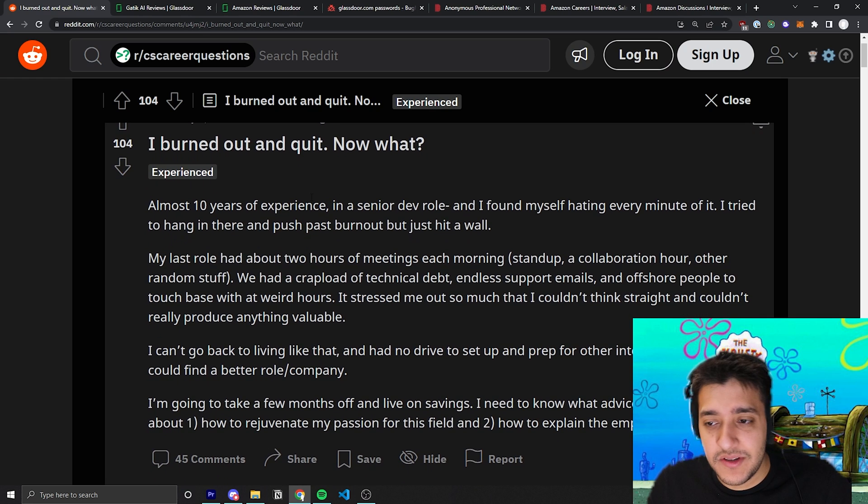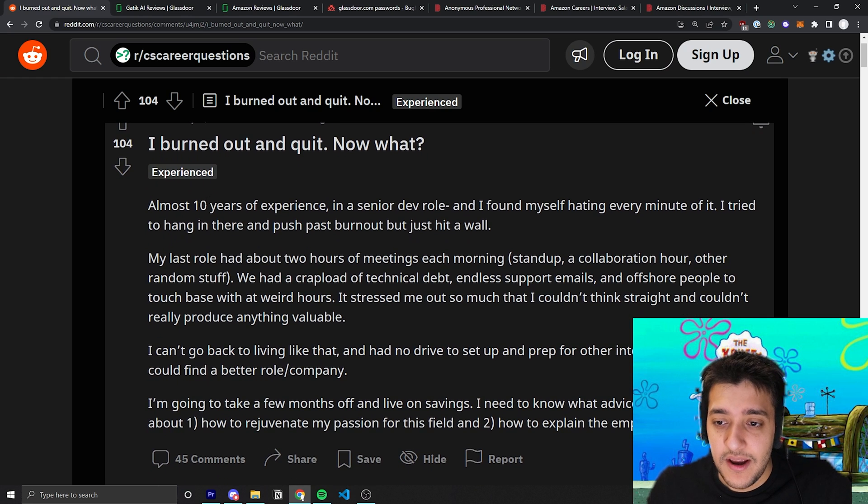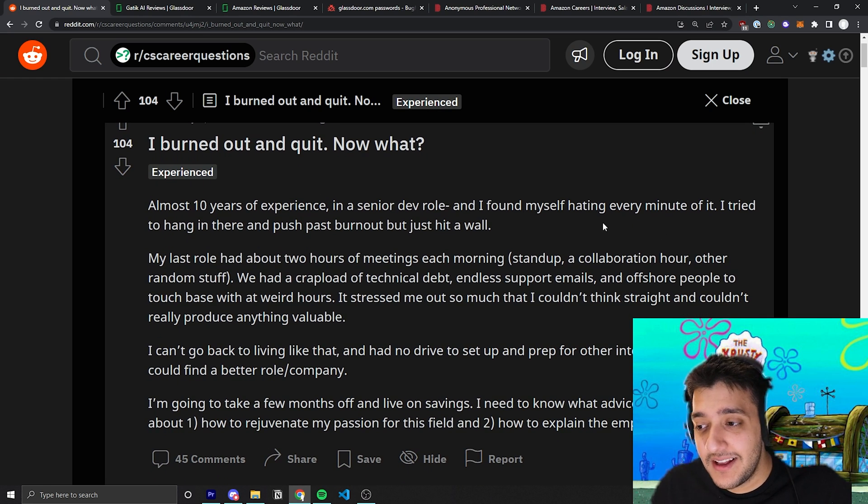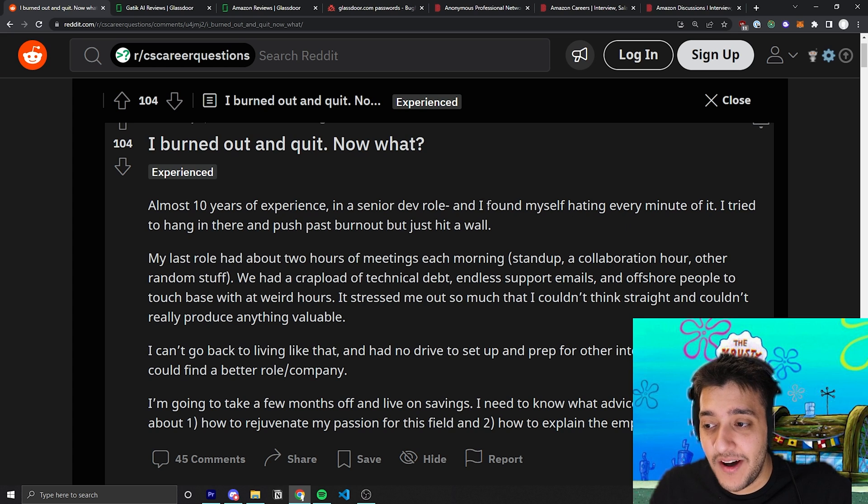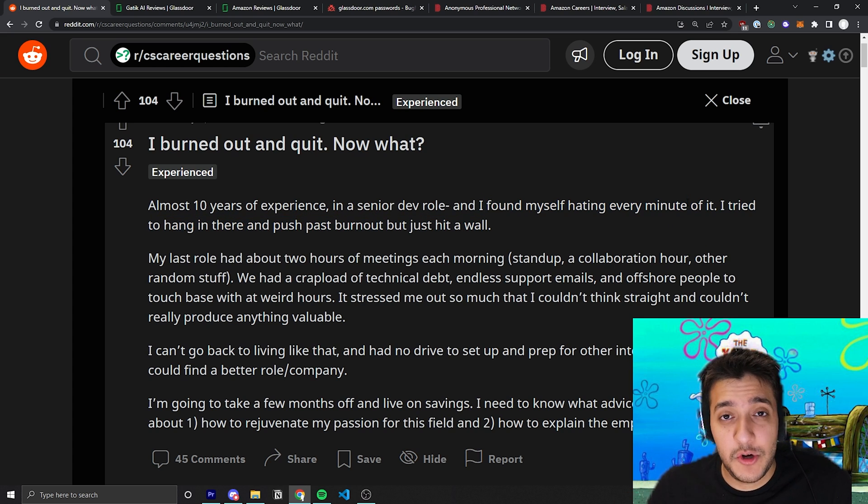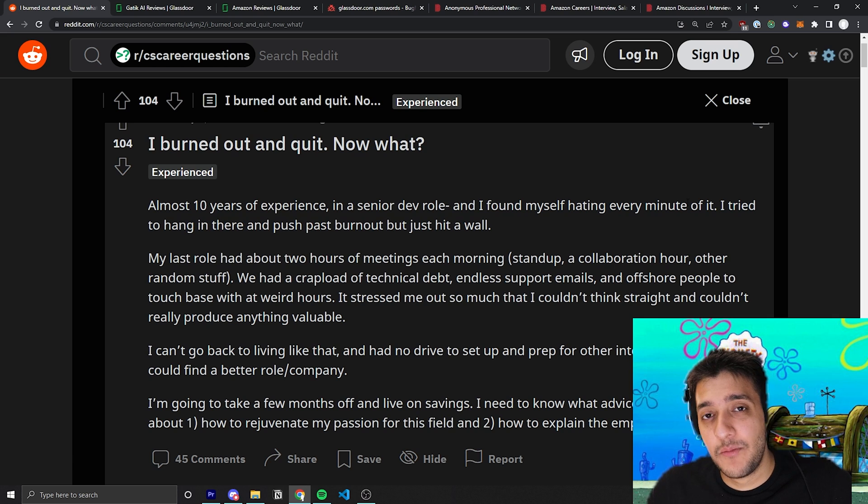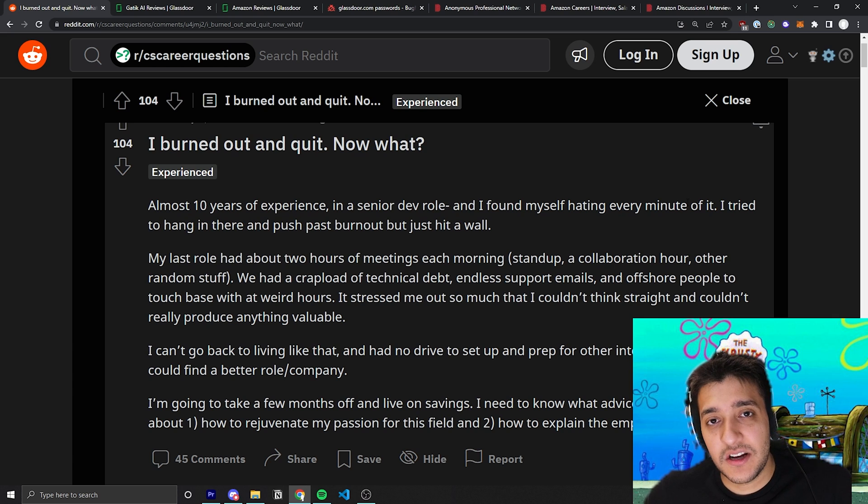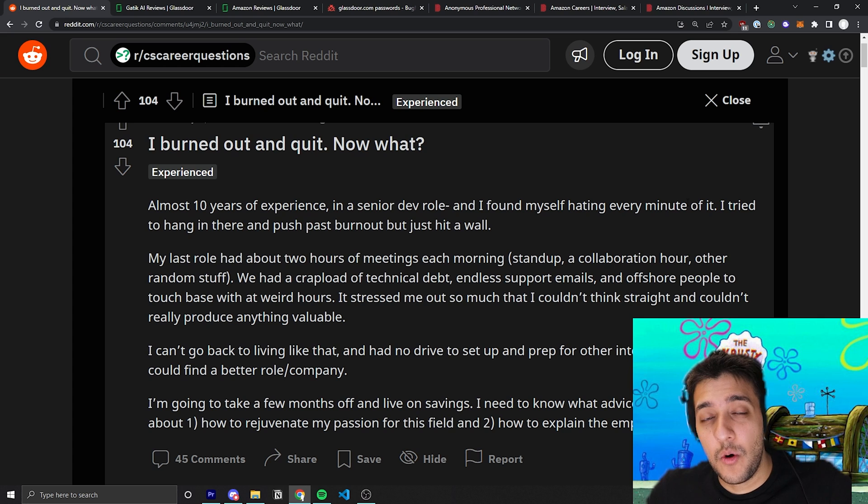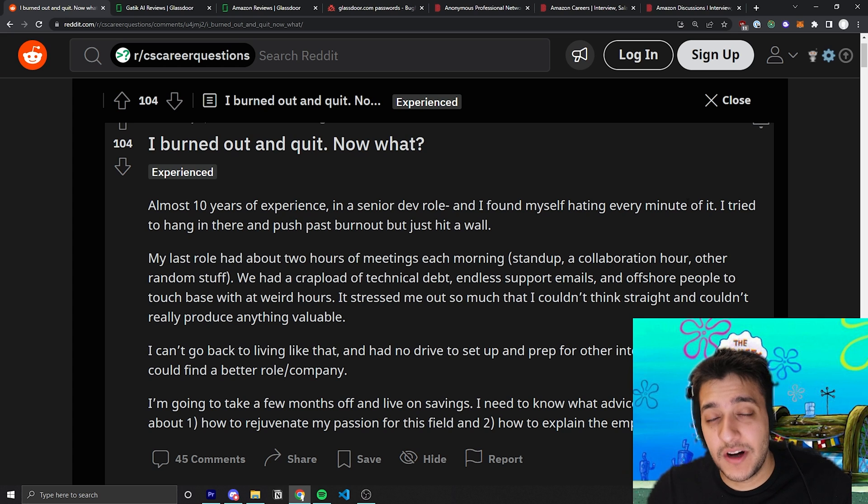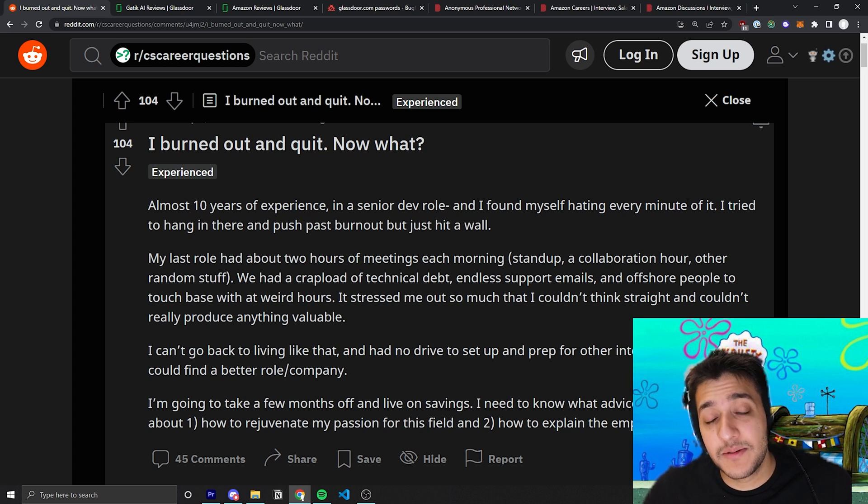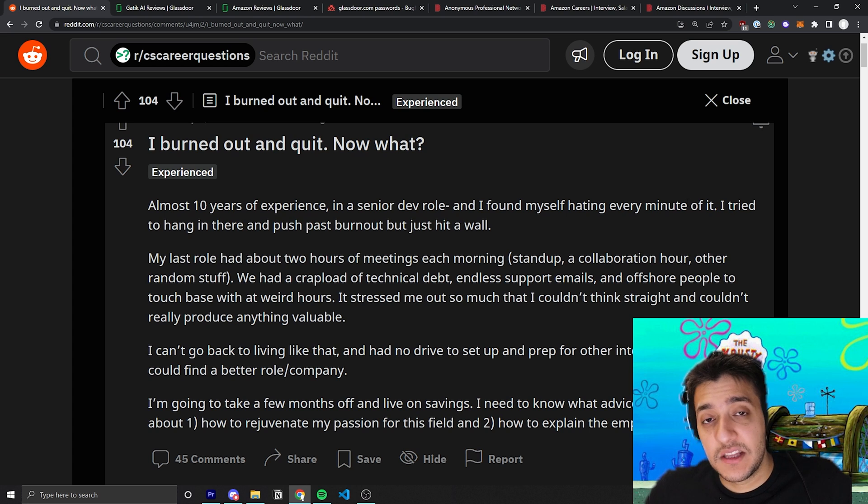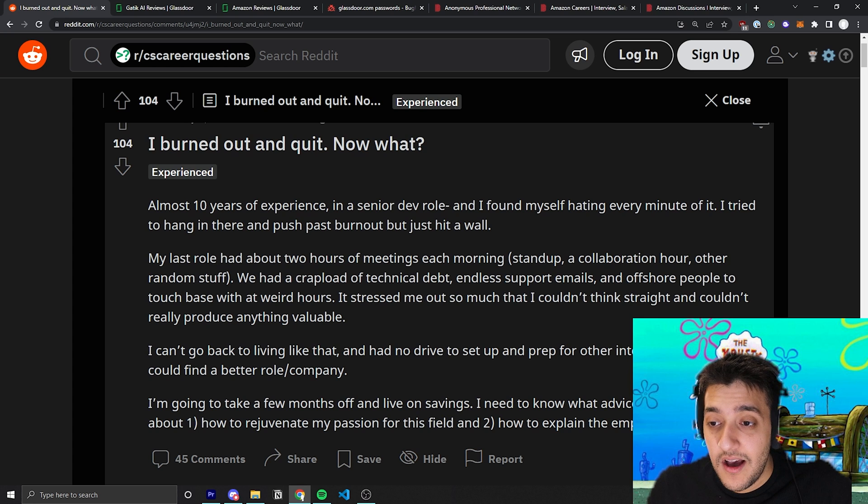Let's jump into this Reddit post. You can see here that the post is by someone who has 10 years of experience as a senior engineer and they clearly state that they found themselves hating every single minute of it. They had a bunch of meetings, around two hours every single morning of frivolous meetings, and then eventually it got to the point where they didn't want to go through the whole cycle of interviewing and getting LeetCode questions thrown at them when trying to get a new job. So they eventually just stuck at the place they were working at and it led to the point where they finally burned out and ended up quitting.